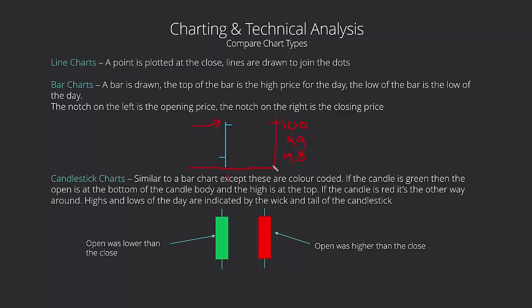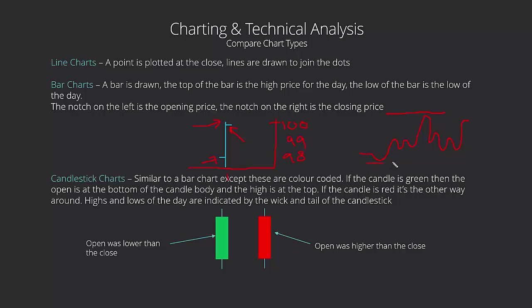The bottom of the bar is the lowest price the market got to in the day, in this case 97 or 97 and a half. These little notches here, the little notch on the left is showing us the opening price, and that notch on the right is showing us the closing price. So we can see really at a glance what the market did during the day. It's far more information than we get with just a line chart.